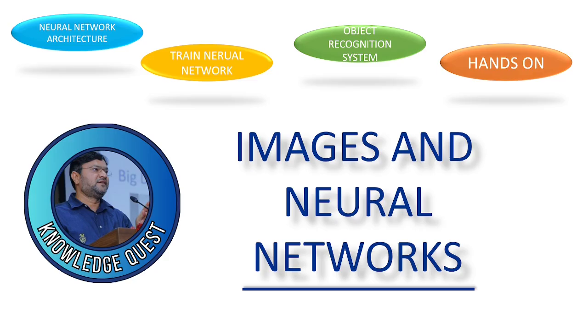Hello viewers, welcome to the series on convolutional neural networks. In this session we're going to discuss images and neural networks. I know you're quite excited about this topic, so without wasting time let's start.